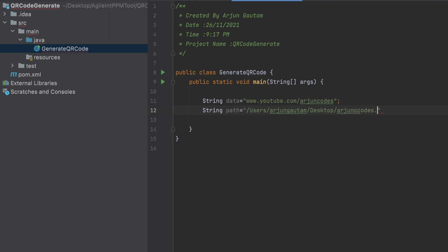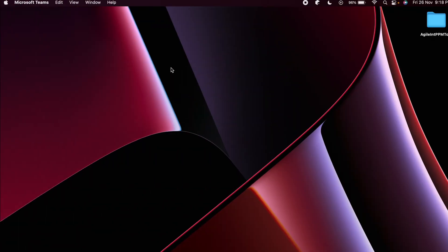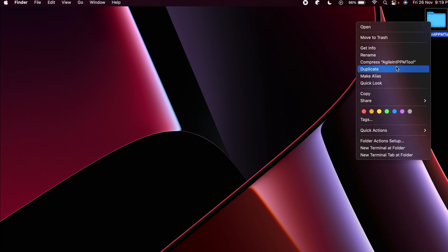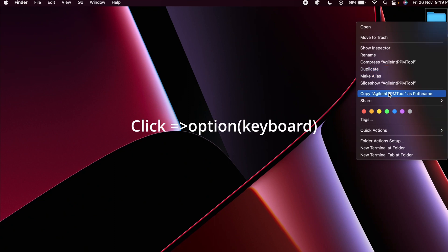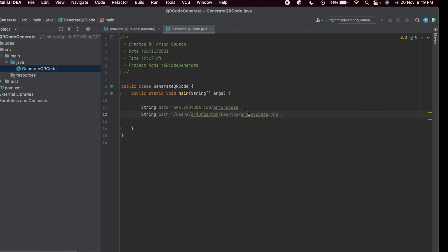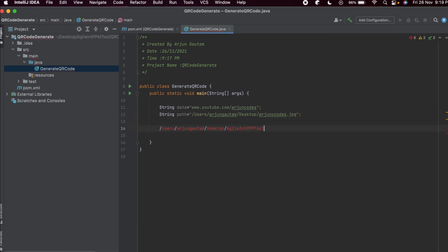Give the image a name — I'll call it 'qrcode.jpg'. If you need to find the correct path, you can right-click the desired folder and go to Properties. On Mac, hold Option and you'll see a 'Copy' option to copy the full path directly. On Linux or Windows, go to Properties on the file or folder to find the path of that location.